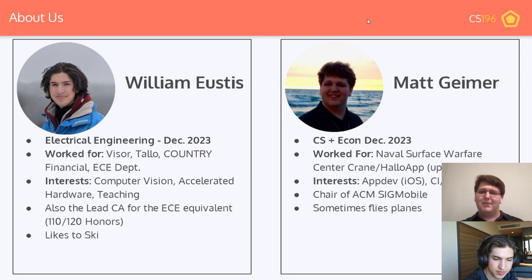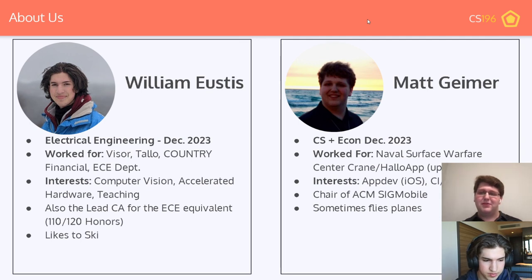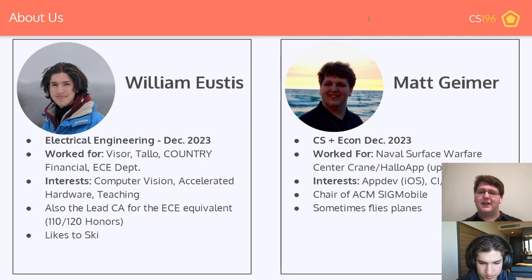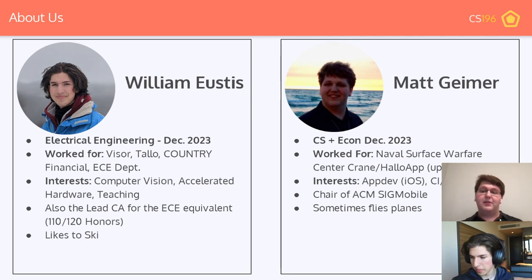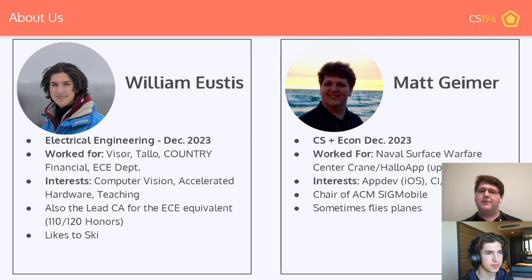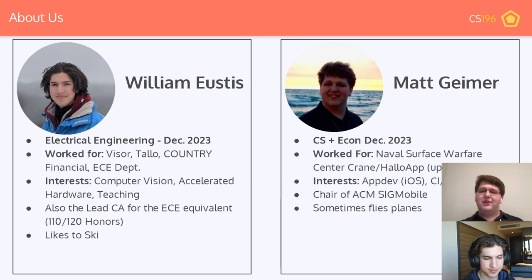I'm Matt, a sophomore in CS Plus Econ, graduating in May 2023. Last summer I interned at the Naval Surface Warfare Center in Crane, Indiana, and this next summer I'll be interning at HoloApp, a social media startup on the West Coast. My interests are iOS app development, continuous integration and deployment, and fintech. I'm also the chair of ACM SIG Mobile, and in high school I learned to fly planes — I'm a licensed private pilot.